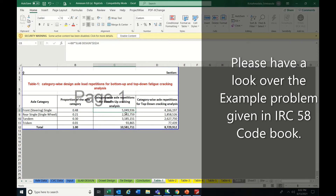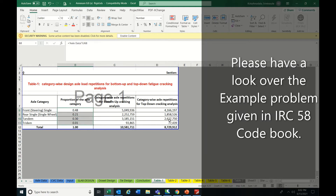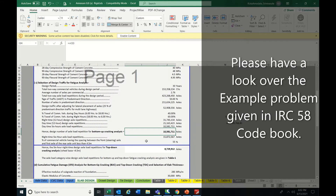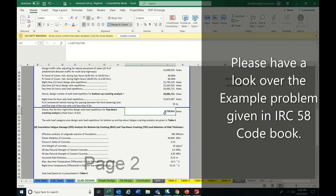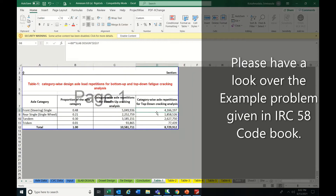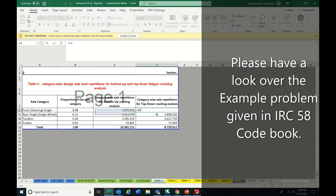For category-wise analysis you have to bifurcate the data. Similarly, for top-down cracking the same percentages apply but the traffic value is different — from the slab design sheet you will get 87 lakhs, and that should be multiplied with each category.